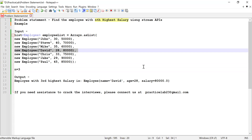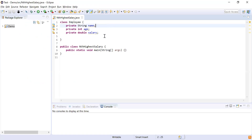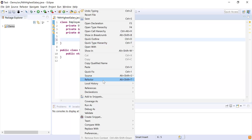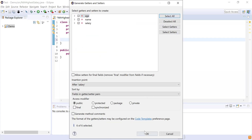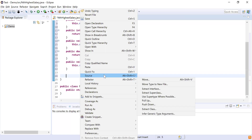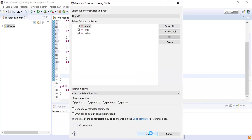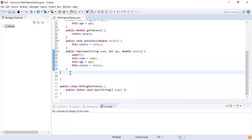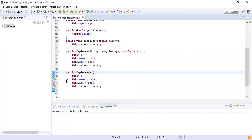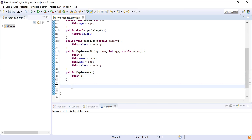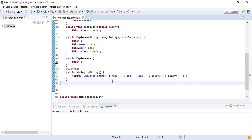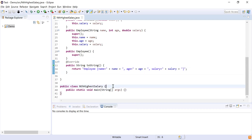Let's see how to do this using Java Stream APIs. Here I have written a class with three fields: name, age, and salary. Now let me create the constructor, getters, setters, and toString method. I'll go to Source, click on Generate Getter/Setters, select all fields and click OK. Next I'll generate a constructor using fields, then a default constructor, and finally generate the toString method with all three fields and save the class.